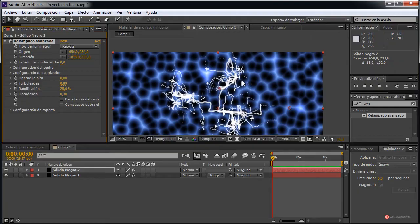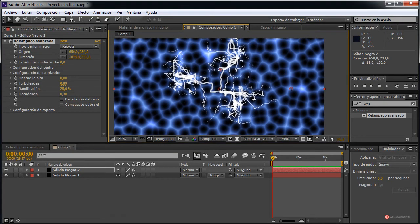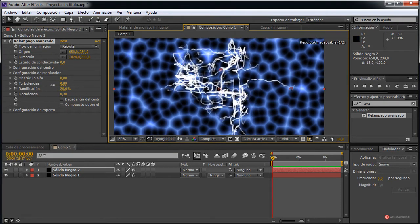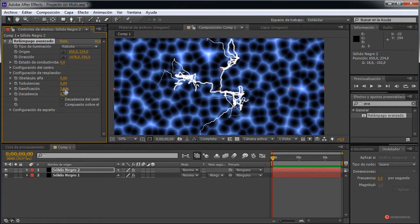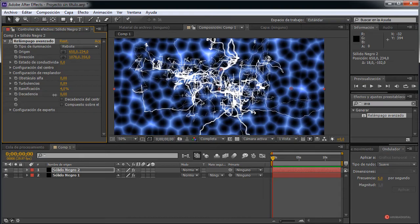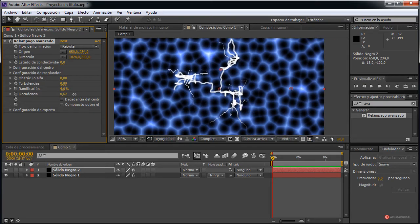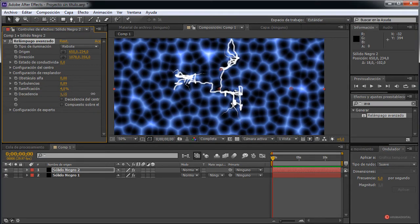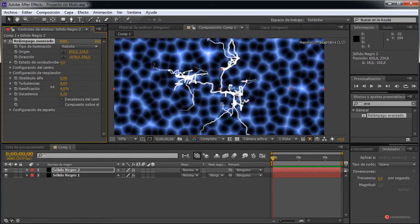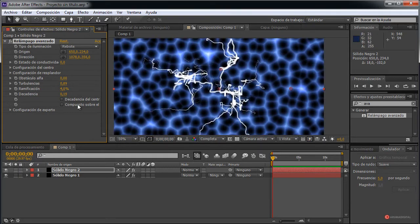Podemos retocar un poco las Turbulencias para hacer que se abra un pelín más. La Ramificación, si queremos un elemento un poco más simple, fijaros, sin tantos extremos, sin tantas ramificaciones. Y luego la Decadencia, que nos va a servir para animarlo; muy interesante porque genera ese efecto de crecimiento que es el que vamos también buscando.